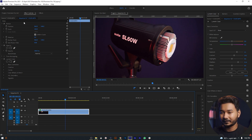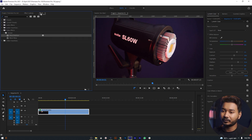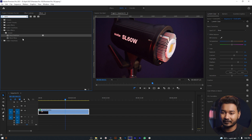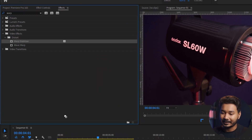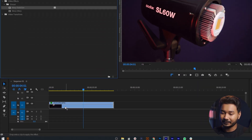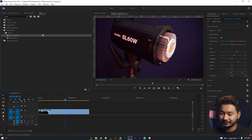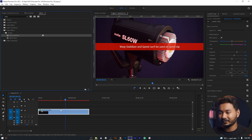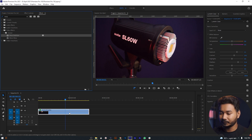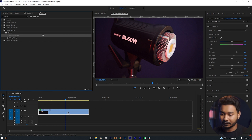Now I want to use warp stabilizer on this clip. Let's go to the effects panel, search for warp stabilizer, and click and drag this effect onto this clip. You can see that it is not working. So the solution is we have to make a nest of this clip.